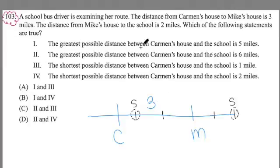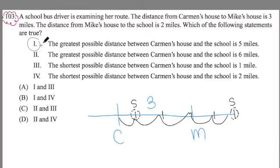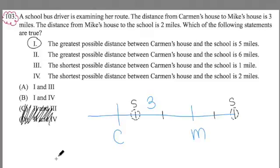For example, Statement 1: the greatest possible distance between Carmen's house and the school is 5 miles. That would be true here — one, two, three miles to Mike's house, and if the school is out in this direction, four or five, it would be five miles. The model drawing has helped me determine that number one works. So if I know number one works, I can eliminate choices C and D. There's a fork in the road that's helped me eliminate at least two choices and increase my probability of getting this problem correct by 50%.